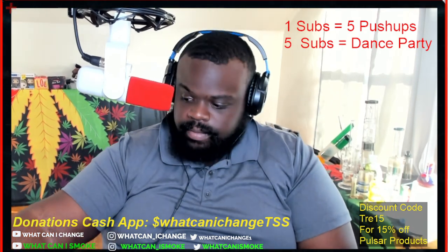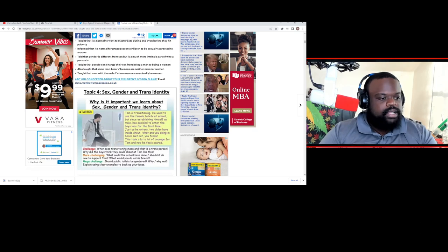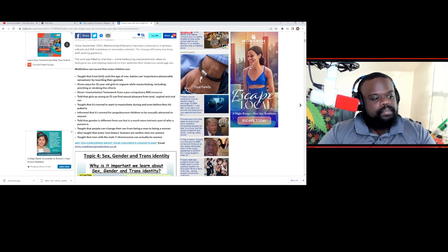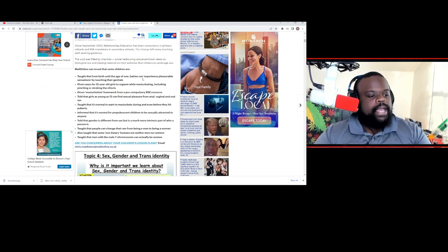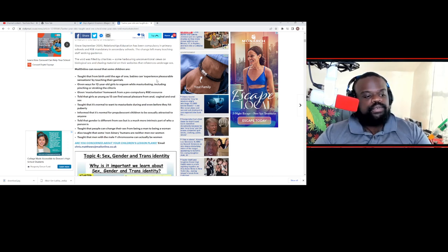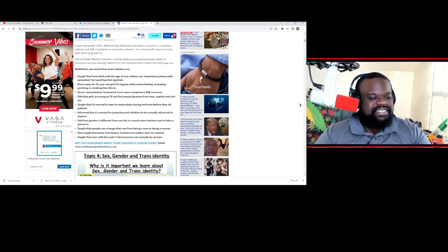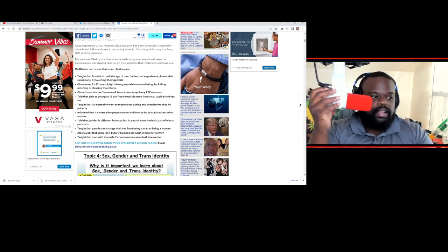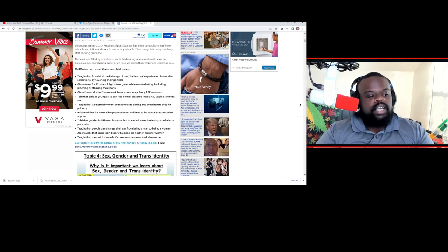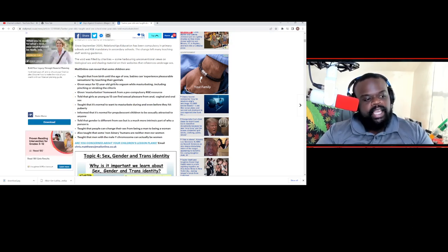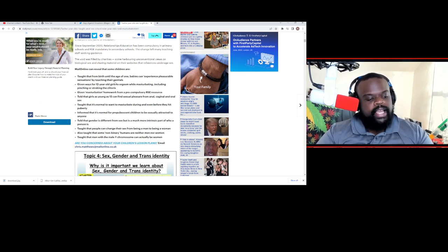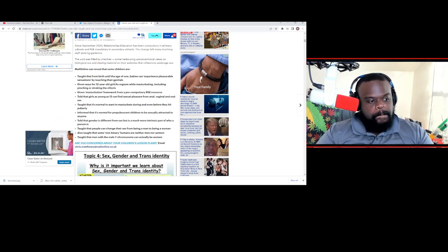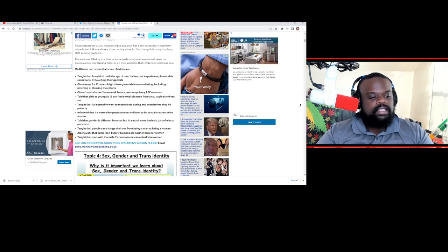Prepare yourself. Mail Online can reveal that some children are being taught from birth until the age of one, babies can experience pleasurable sensations by touching their genitals. Given ways for 12-year-old girls to orgasm while masturbating, including pinching and choking the clitoris. Given masturbation homework from a pre-compulsory RISE resource, which is sex education classes.